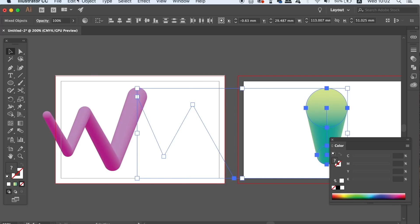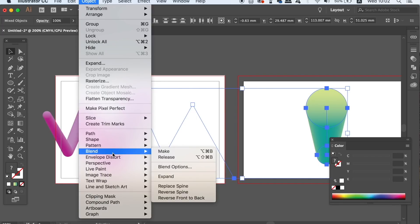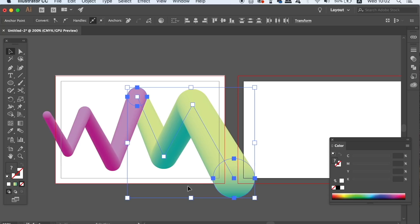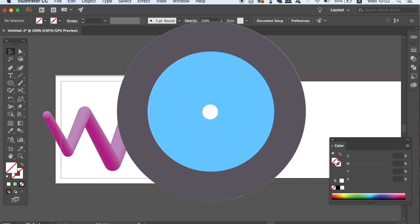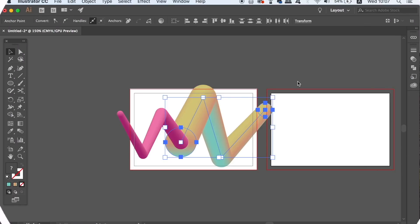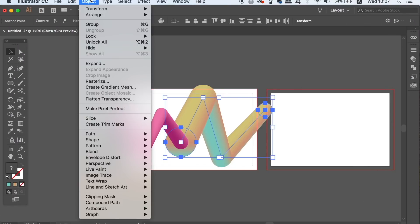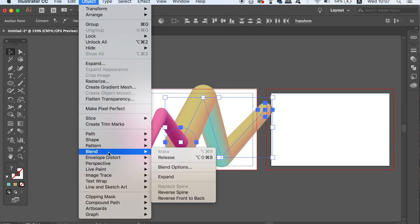Again, repeat the process of replacing the spine on the stroke path but with the other blend object. You might experience that the thicker portion of the line starts in the middle like you can see here and to rectify this you simply need to head up to OBJECT, BLEND and then reverse spine.